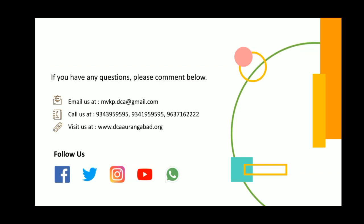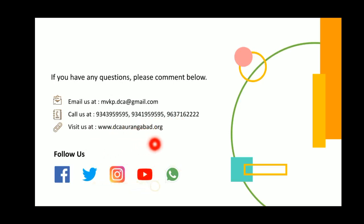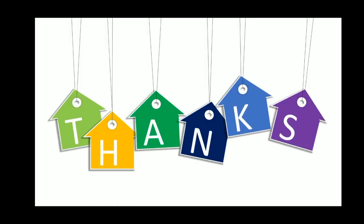That's all for now. Contact us at mvkp.dca@gmail.com for any queries. You can also contact us at the phone numbers provided, and visit our website dcyaurangabad.org for more information about the institution. Don't forget to follow us on Facebook, Twitter, Instagram, YouTube, and WhatsApp. Thank you and have a nice day!